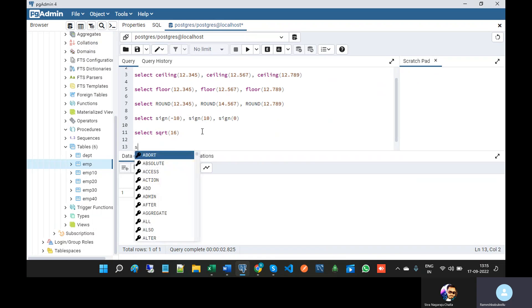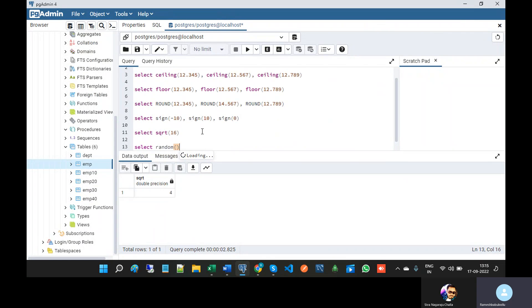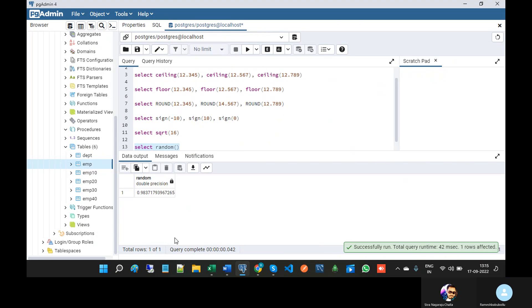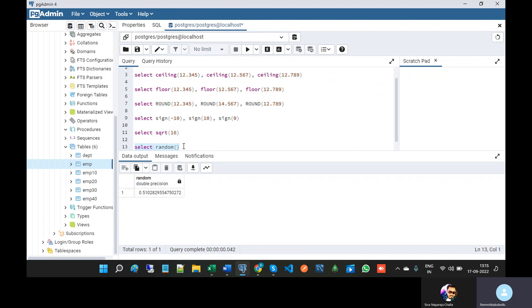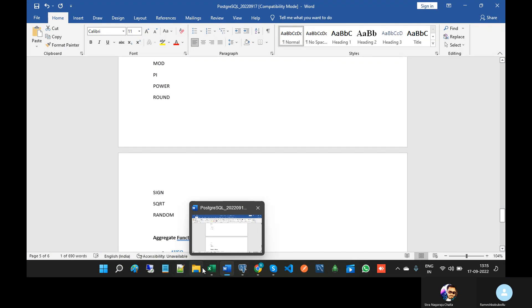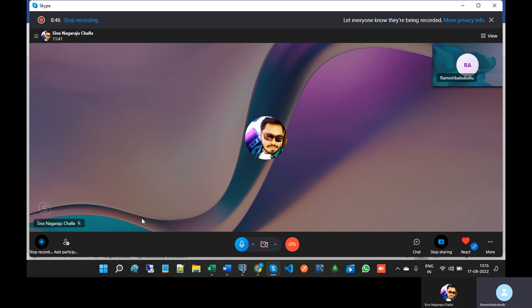Next one is RANDOM. For every execution it will display a different number — for example 0.983, then 0.275, then 0.050. That means random for every execution will display a number which lies between 0 and 1. It will not cross 1. That is the purpose of the RANDOM function. So this is about mathematical functions in PostgreSQL.